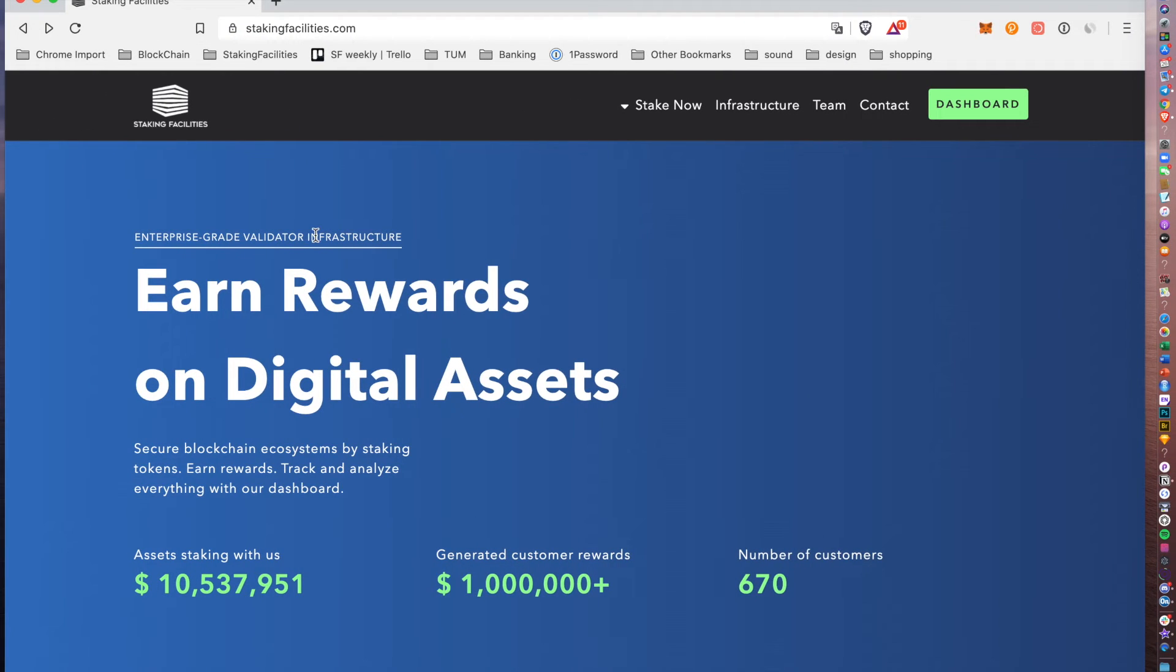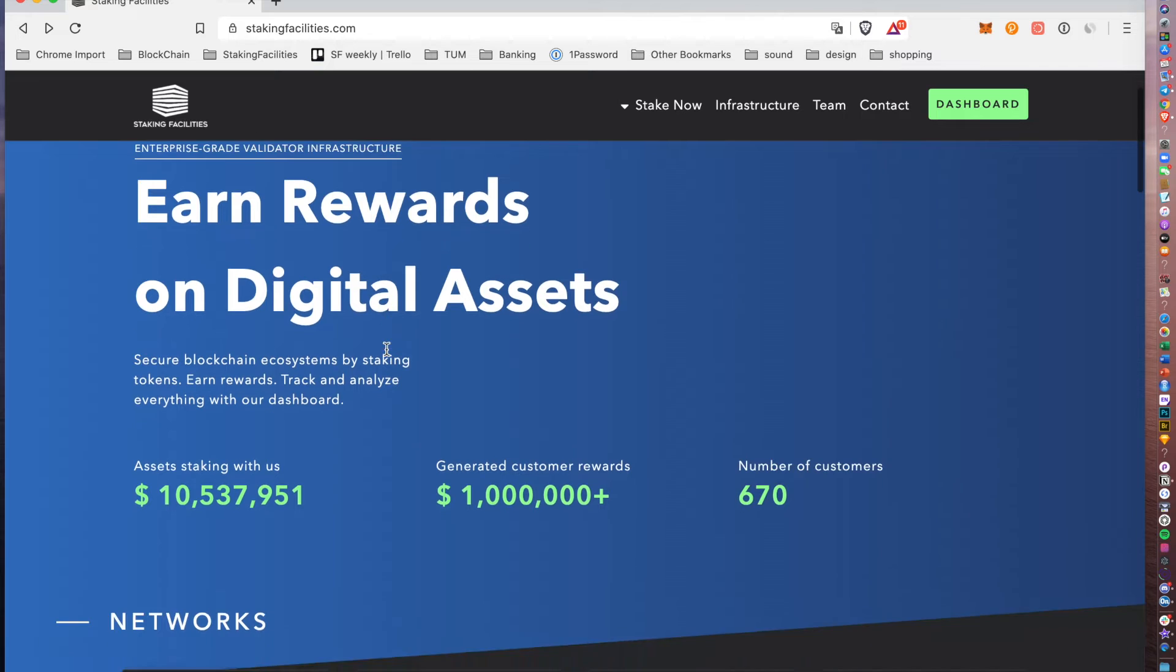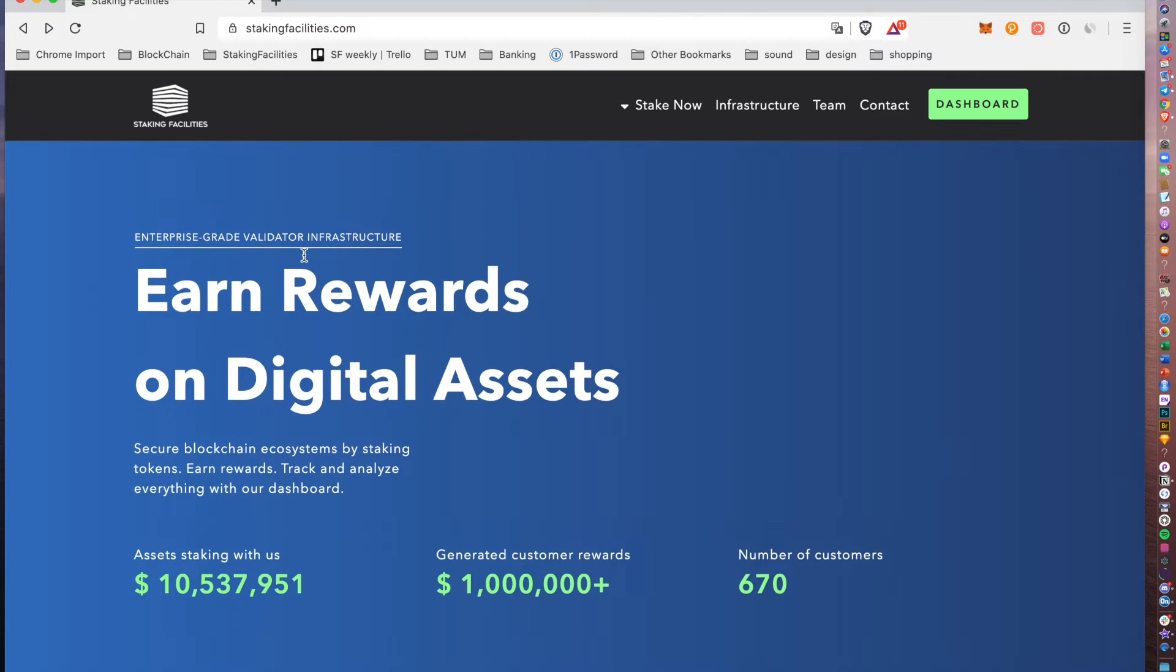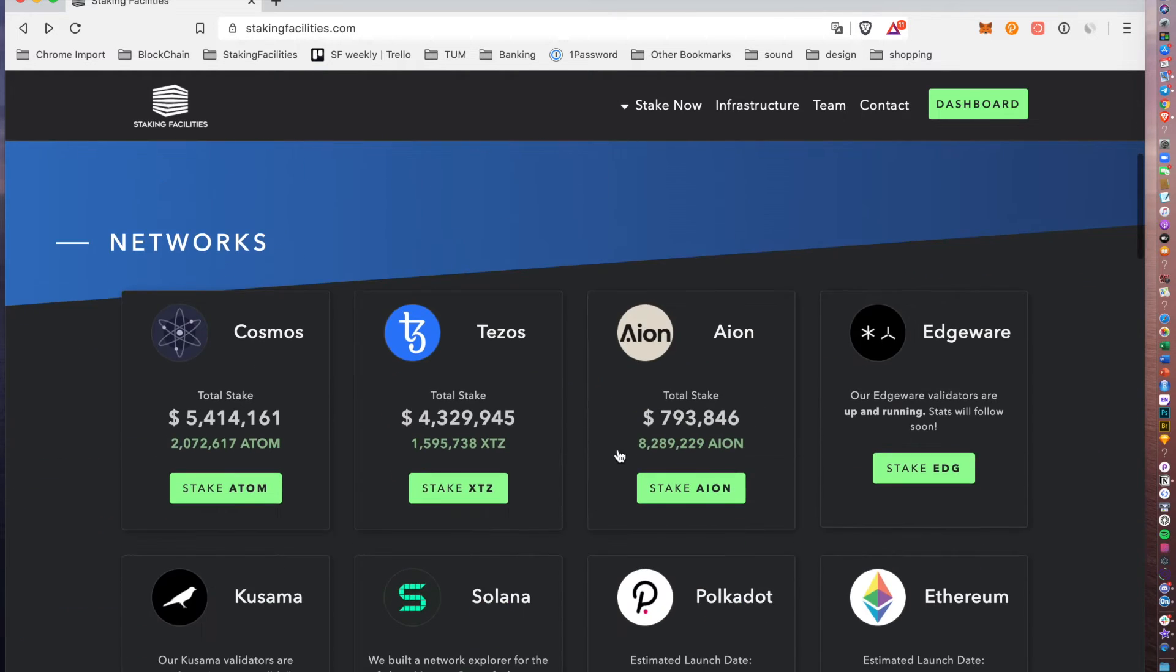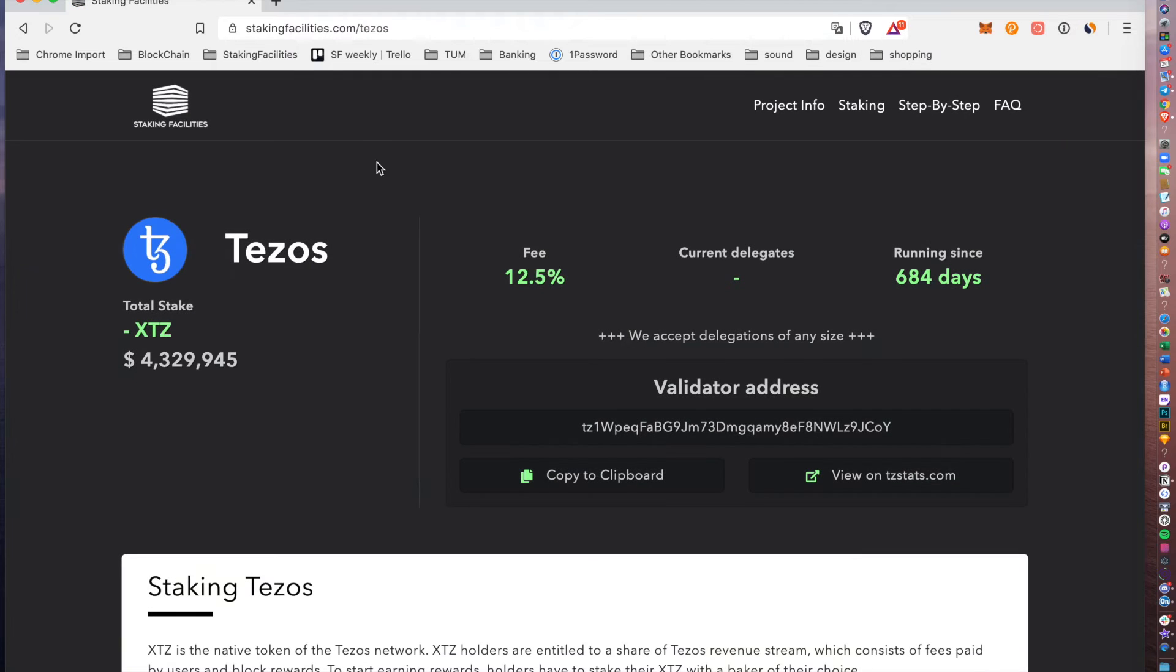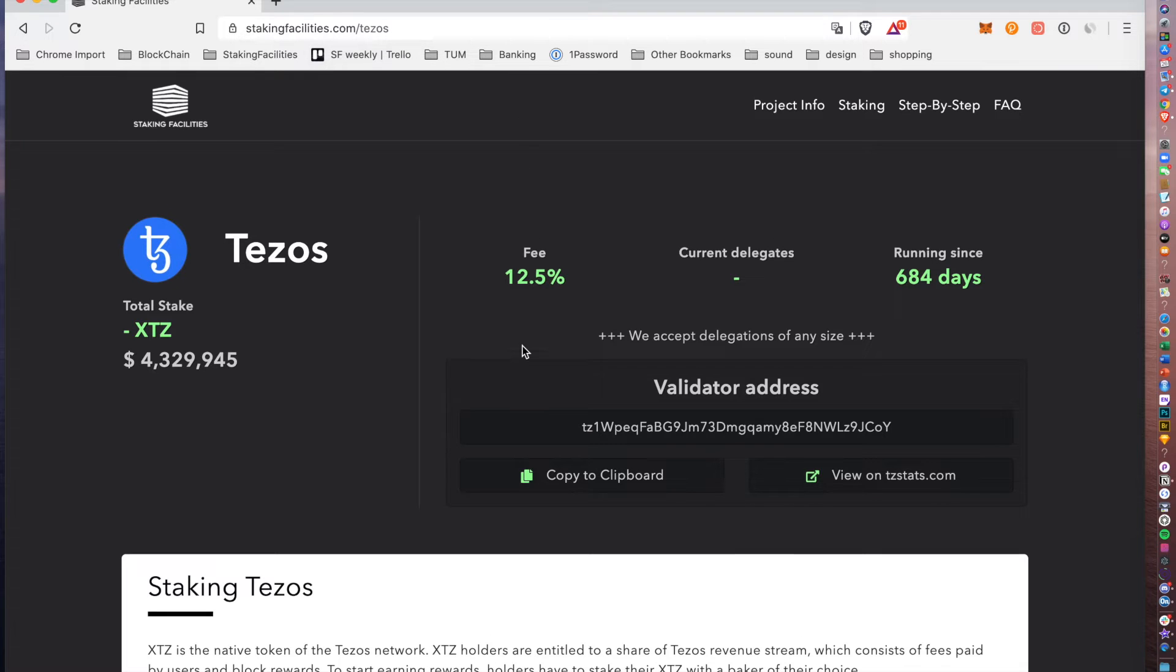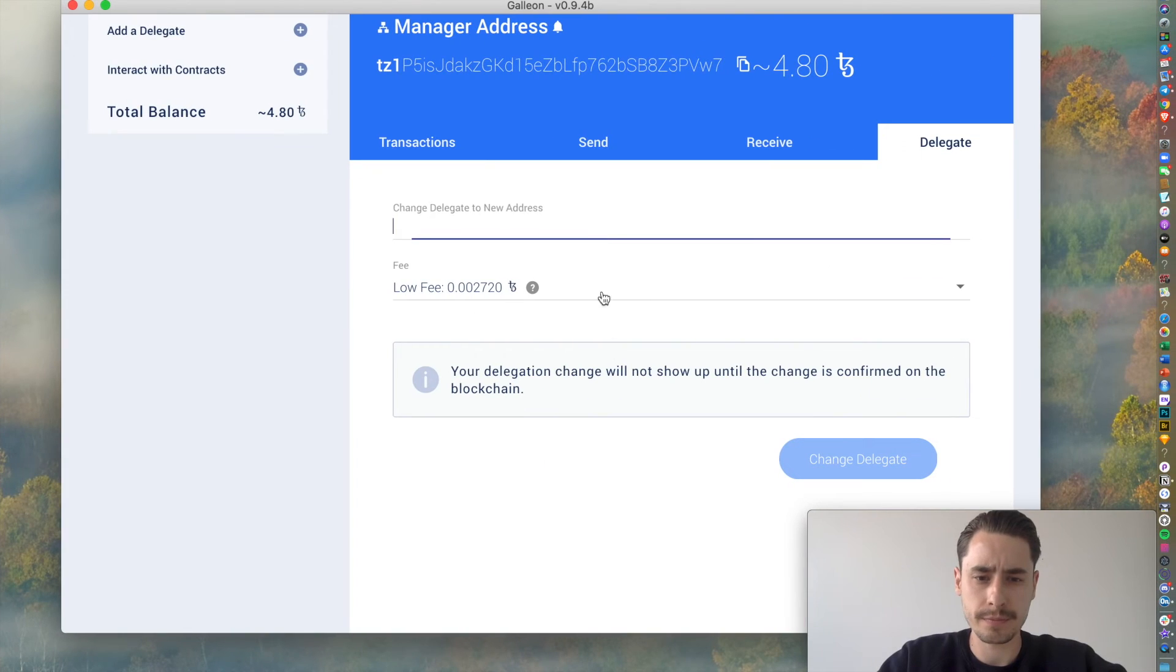So, I'm choosing my favorite Baker, namely Staken Facilities. To get their address, just visit their website, stakenfacilities.com, scroll down to Tezos, hit stake Tezos. Or alternatively, you can directly visit stakenfacilities.com slash Tezos. Then copy the validator address by hitting this button, pasting it in here.